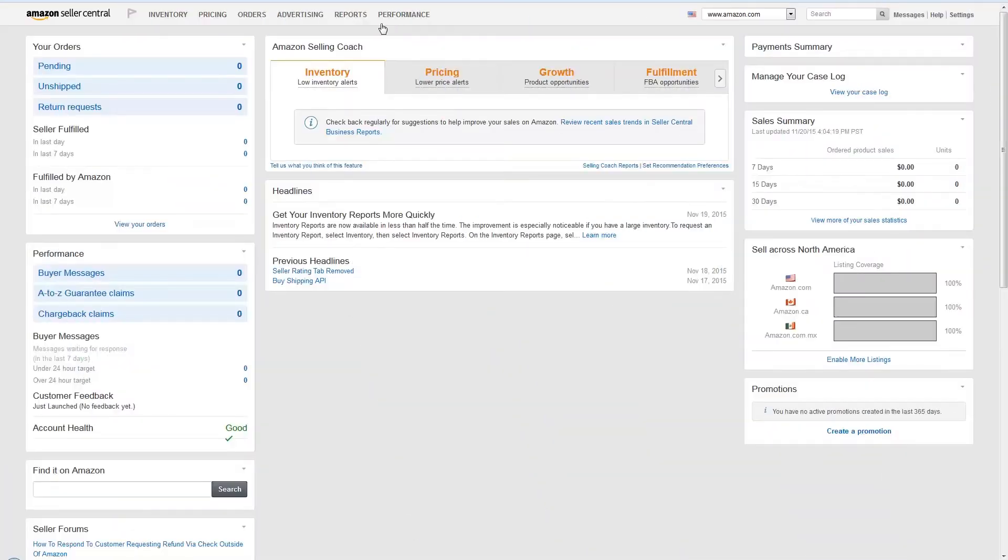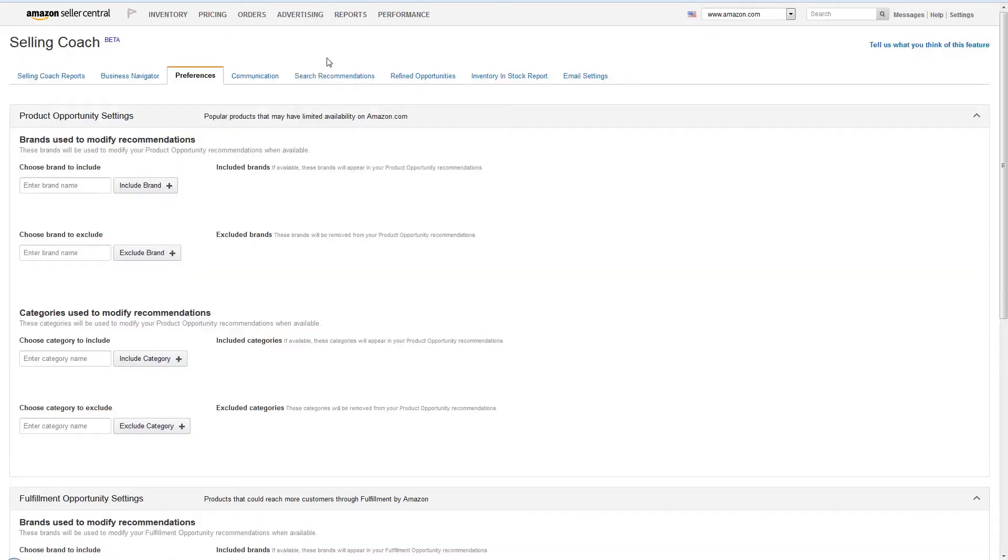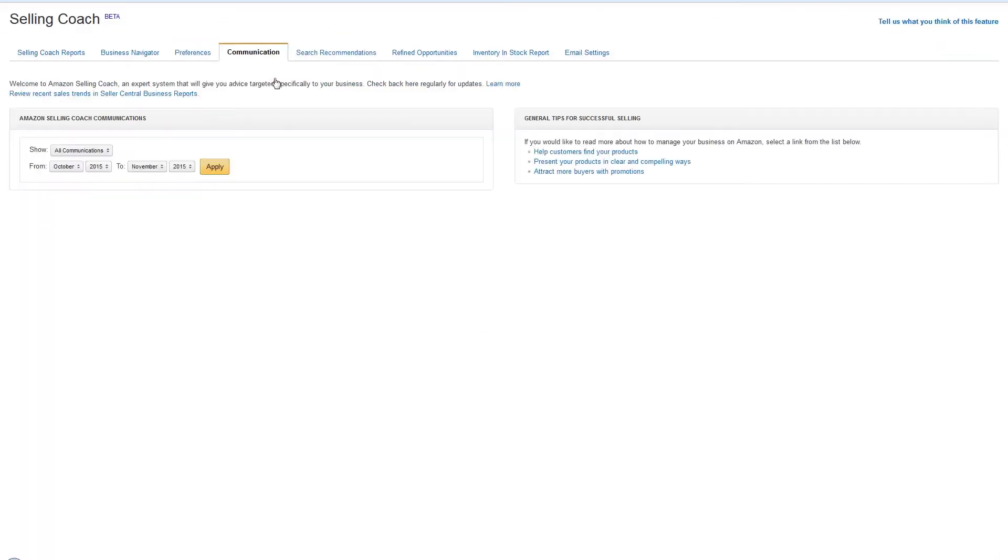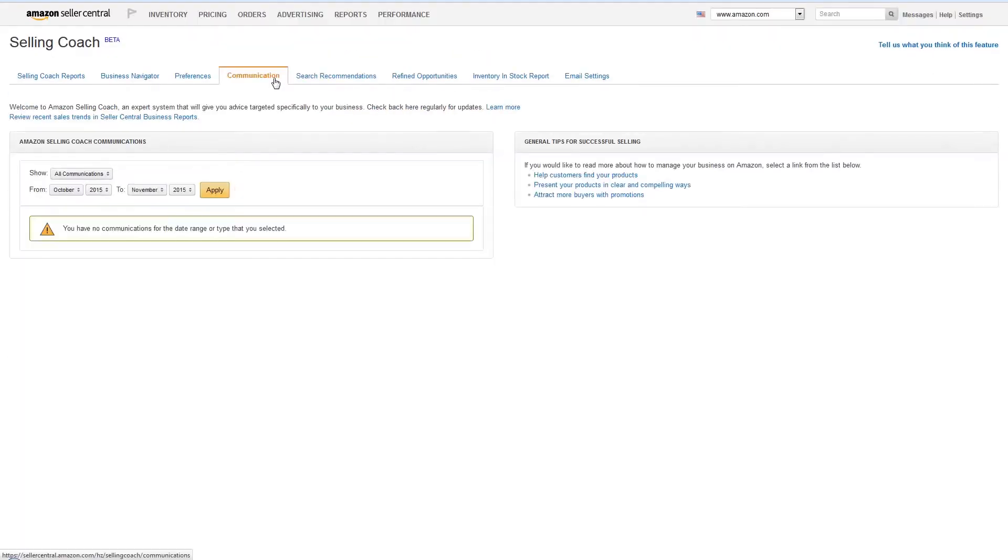Email messages are also posted to the Selling Coach page in Seller Central, under the Communication tab.